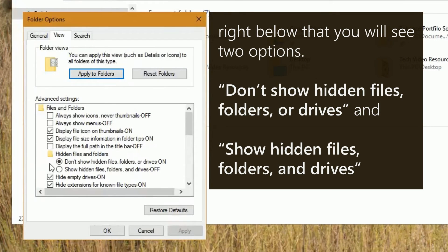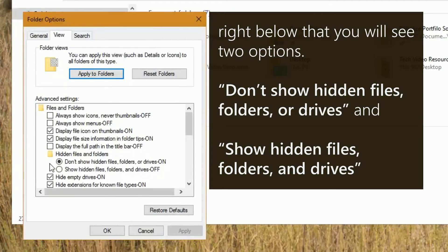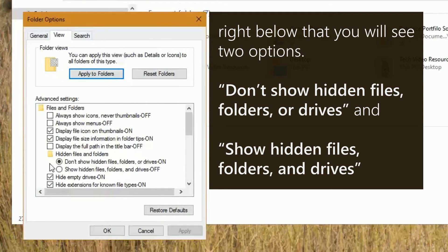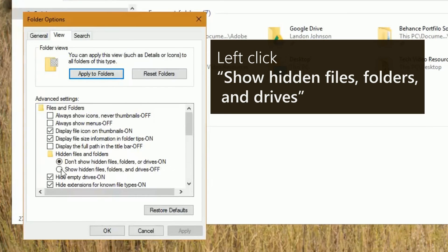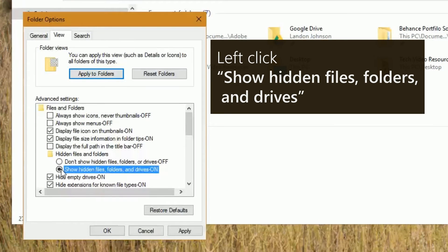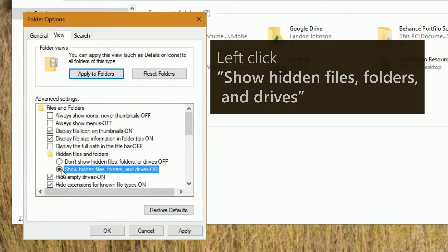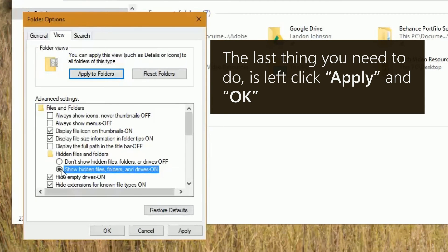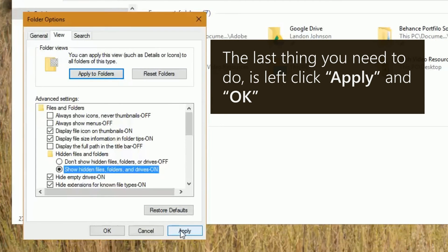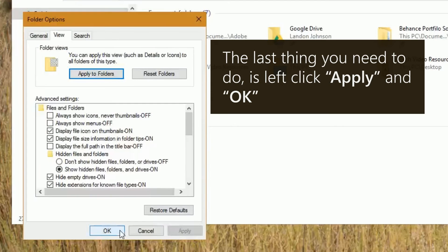Right below that, you will see two options: Don't Show Hidden Files, Folders, or Drives and Show Hidden Files, Folders, and Drives. Left click Show Hidden Files, Folders, and Drives. The last thing you need to do is left click Apply and OK.